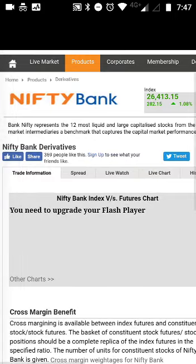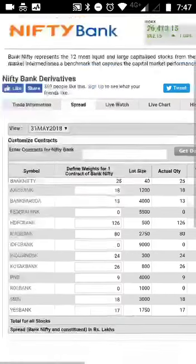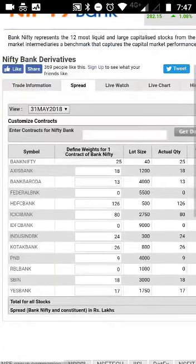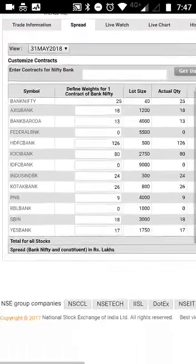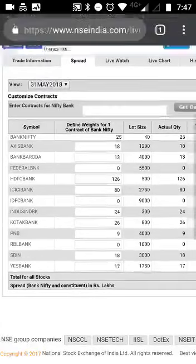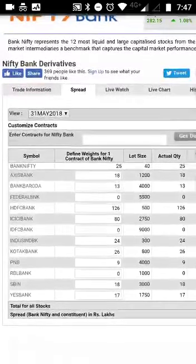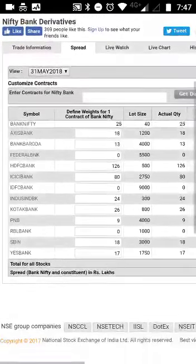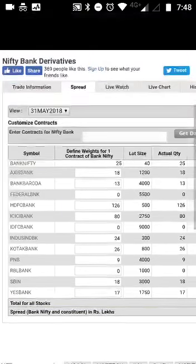For example, last Friday PNB crashed and Federal Bank was also not performing well. However, other banks were performing better, and that's the reason Bank Nifty actually went higher and did not underperform. So keep in mind that the performance of one stock alone doesn't define Bank Nifty's overall performance — it's the combined weighted performance of all 12 constituent stocks.